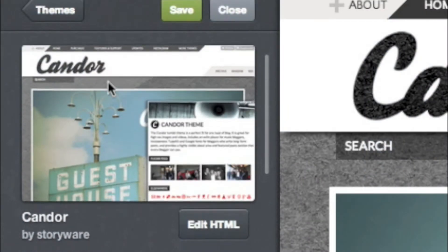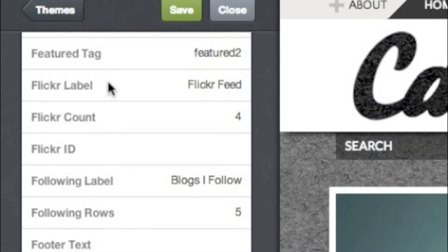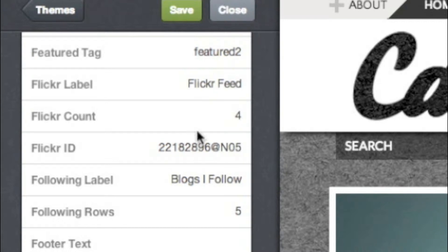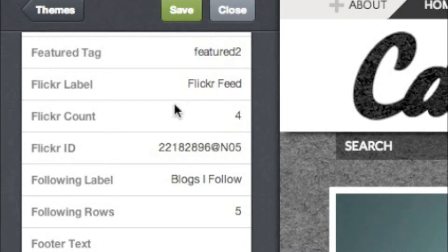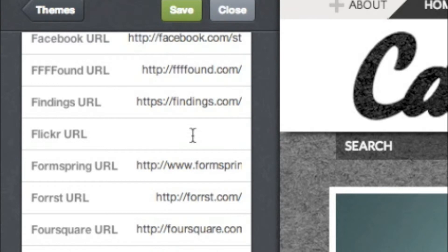Once you're there, scroll down to Flickr ID and paste in your ID here. You can also change how many Flickr photos appear, or what the label is for your photos. You can also add a link to your Flickr profile by adding your full Flickr URL here.